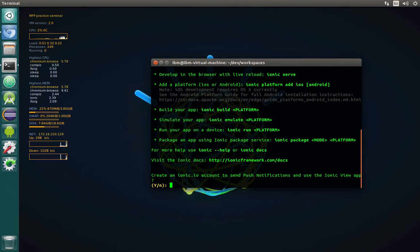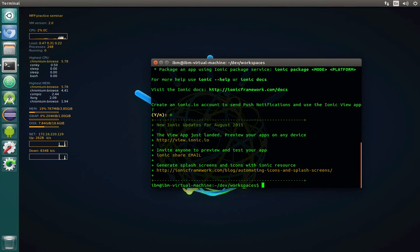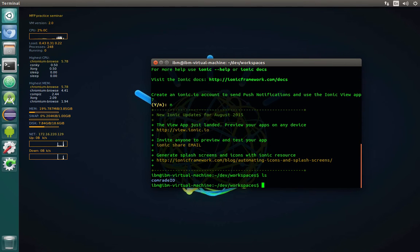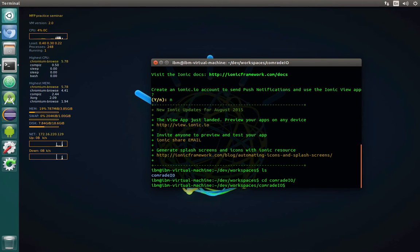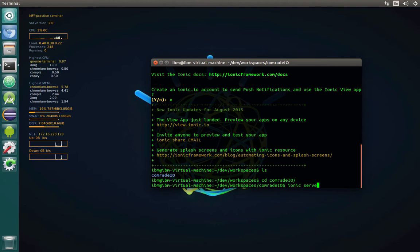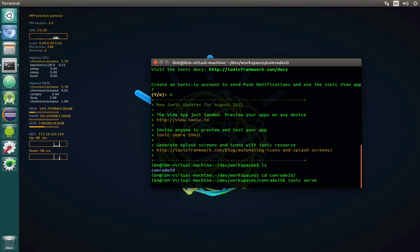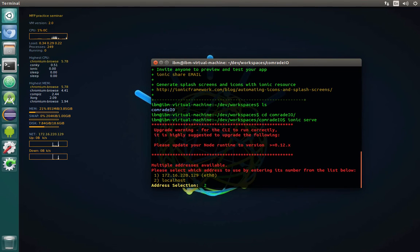Now we don't want to create an Ionic account, and basically that's it. Now we're able to see that there is a Comrade IO application. We can even get inside and type 'ionic serve', which will actually run the live reload server and open the browser with our application. Let's specify the localhost. In my case it's the second option.